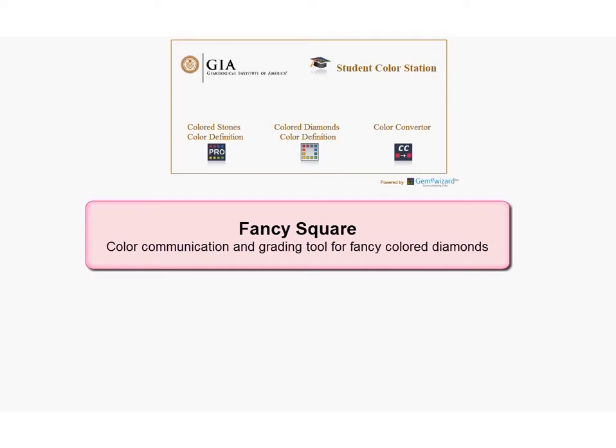The Fancy Square screen was designed to display the colors of fancy colored diamonds. The system is based on the GIA's color scale for colored diamonds.